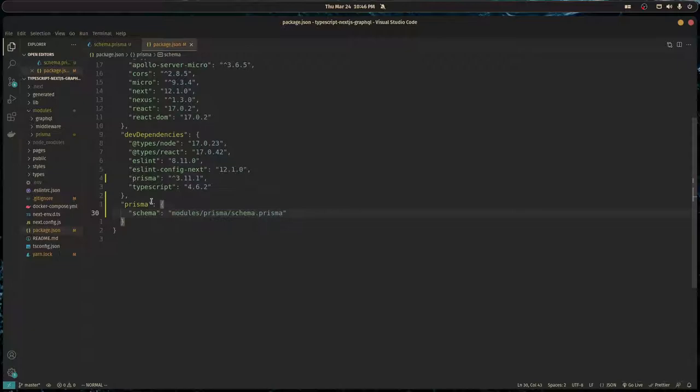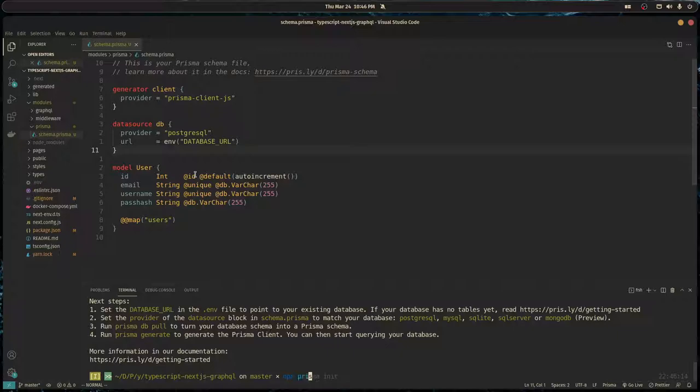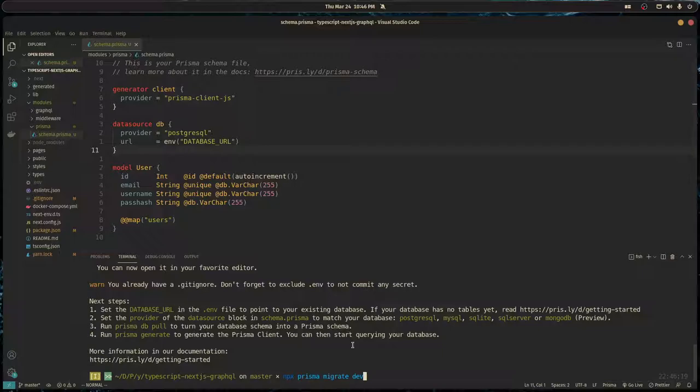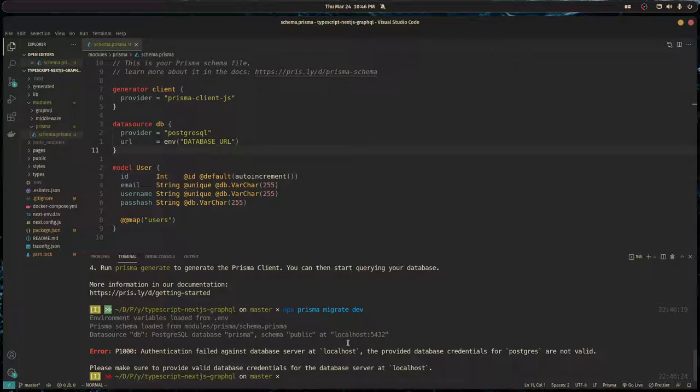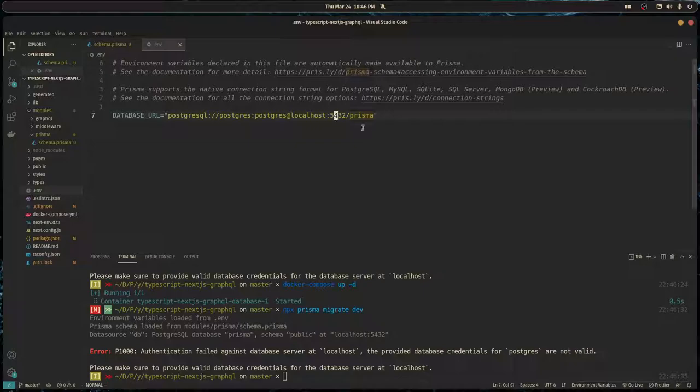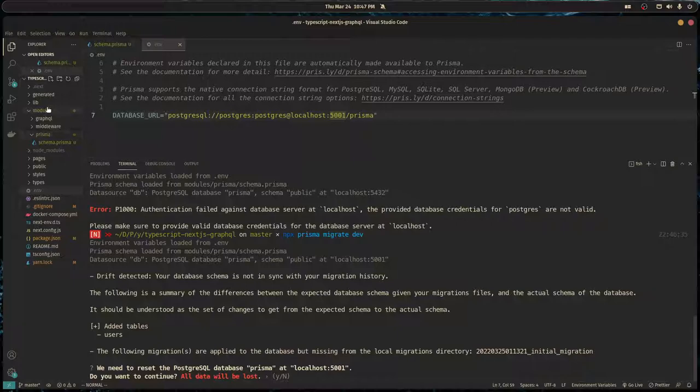Now we can run npx Prisma migrate dev. This is going to get our models and apply them to our database and save that as a migration. I actually forgot to run my database, so let me do that. I also forgot to change the port to 5001, which we configured in the last video. Now it should connect to our database and apply these models, creating the tables and everything for us.